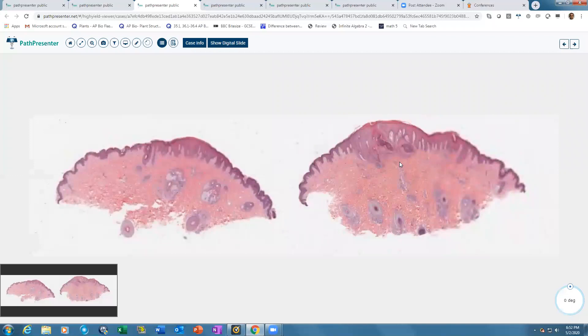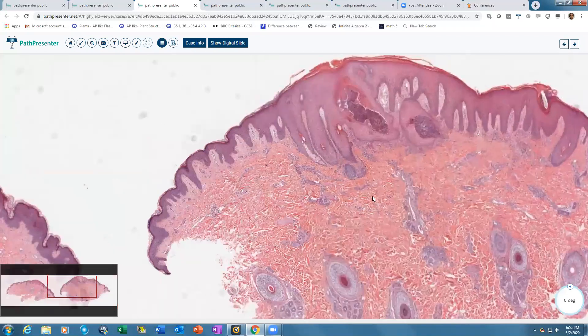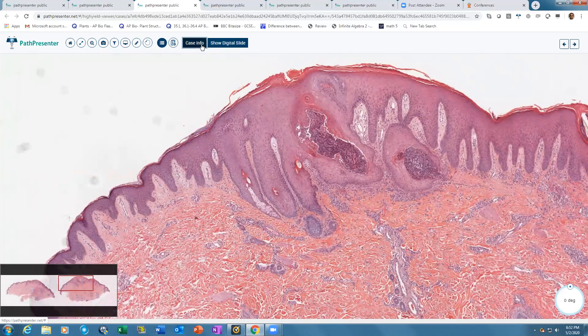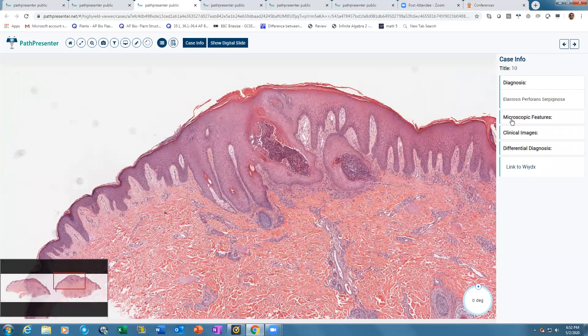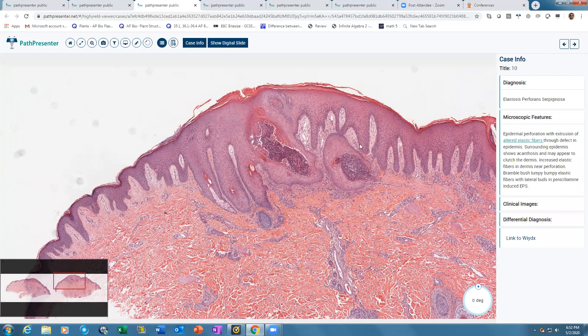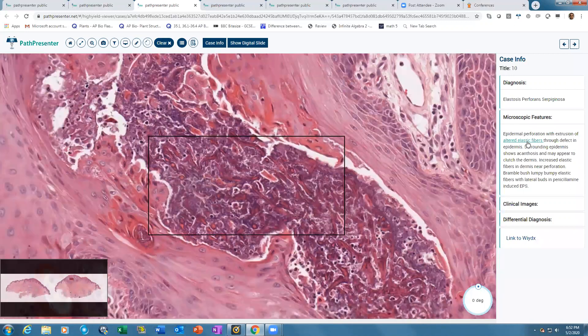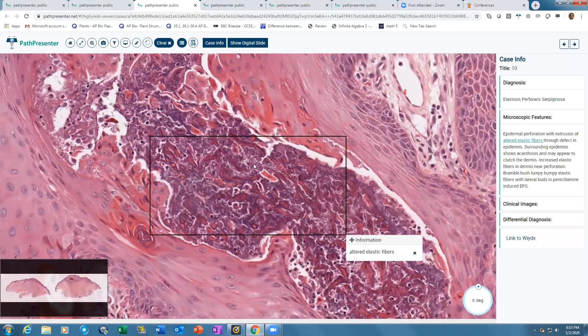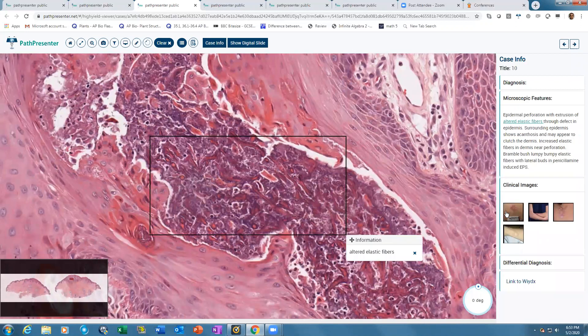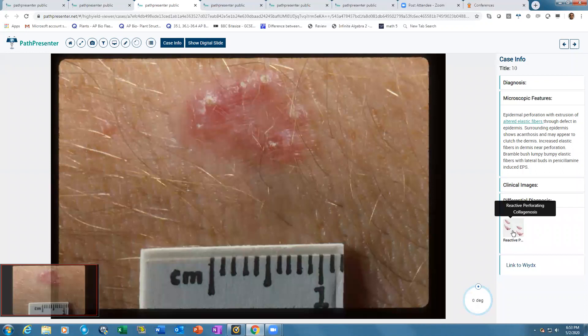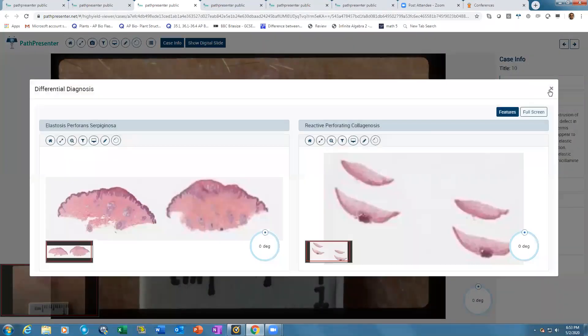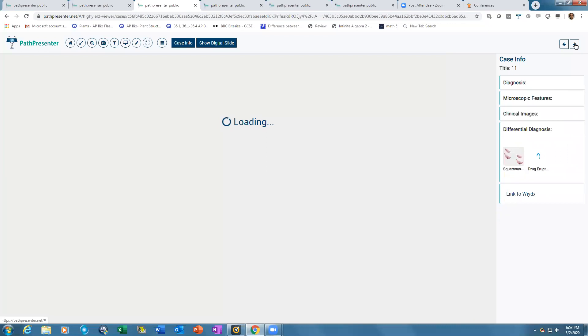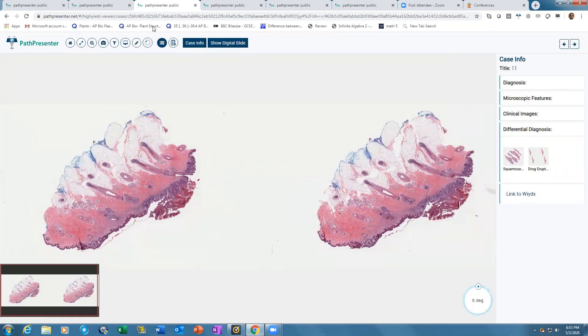They can first make up their mind about the diagnosis, then click the case info button which gives the diagnosis and microscopic features. Like teaching on a multi-headed scope, these features are linked to the slide. Click highlighted features to zoom into the slide and show that feature. Associated clinical images and differential diagnosis slides open side by side for comparison.